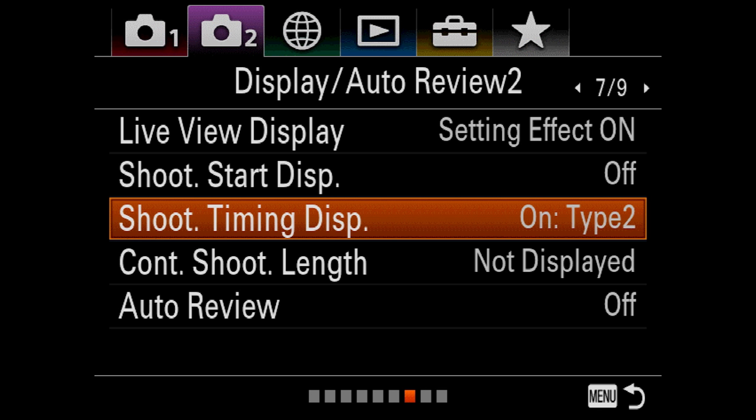This setting is pretty cool. It gives you four different options for a visual cue that the camera is taking pictures. If you're using a silent shutter and the camera makes absolutely no noise while you're shooting, you need to know when it's shooting. And so I like type 2 the best.